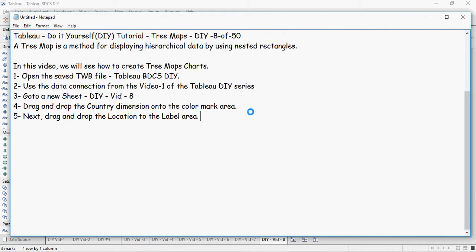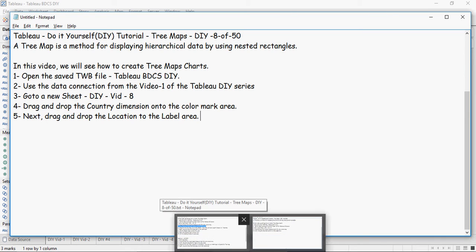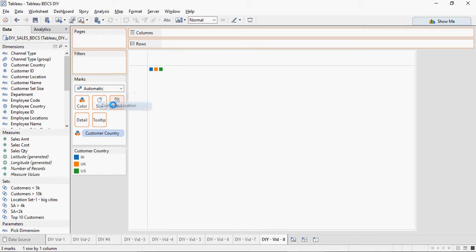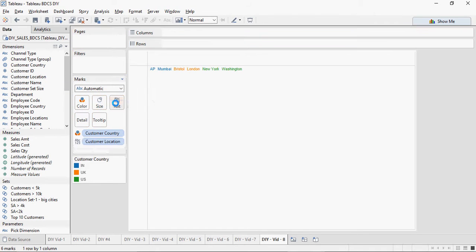Next, drag and drop the location dimension into the label area — customer location. I'm going to drag and drop it like this into the label area.